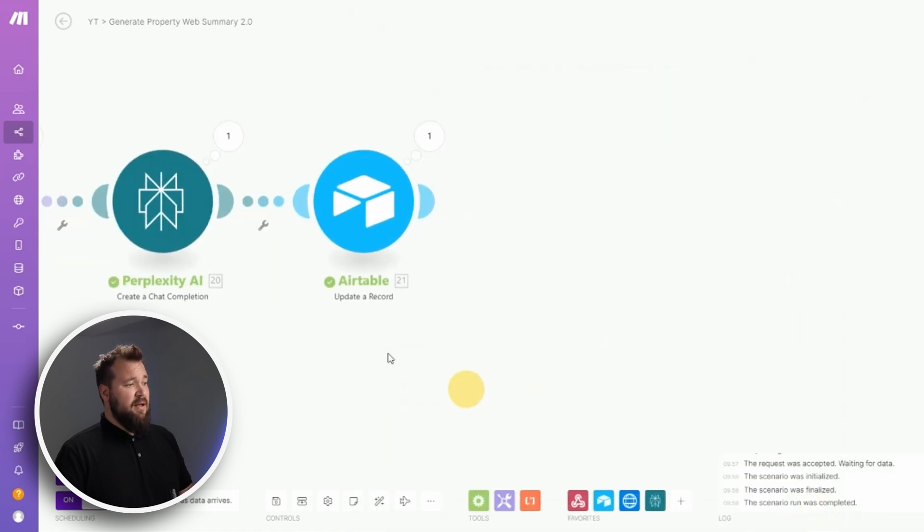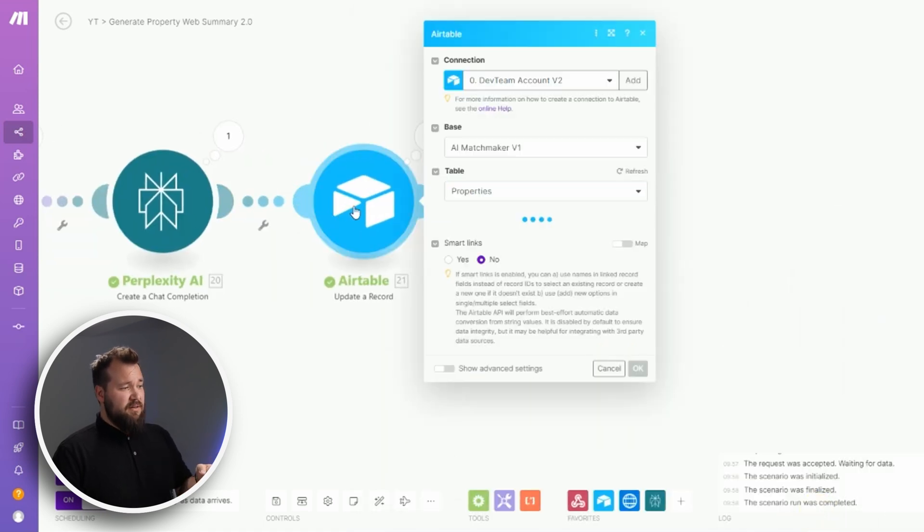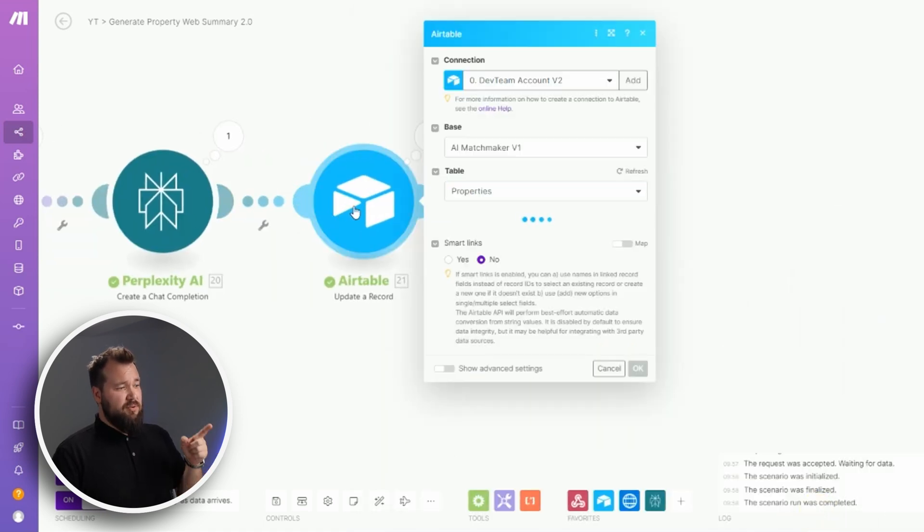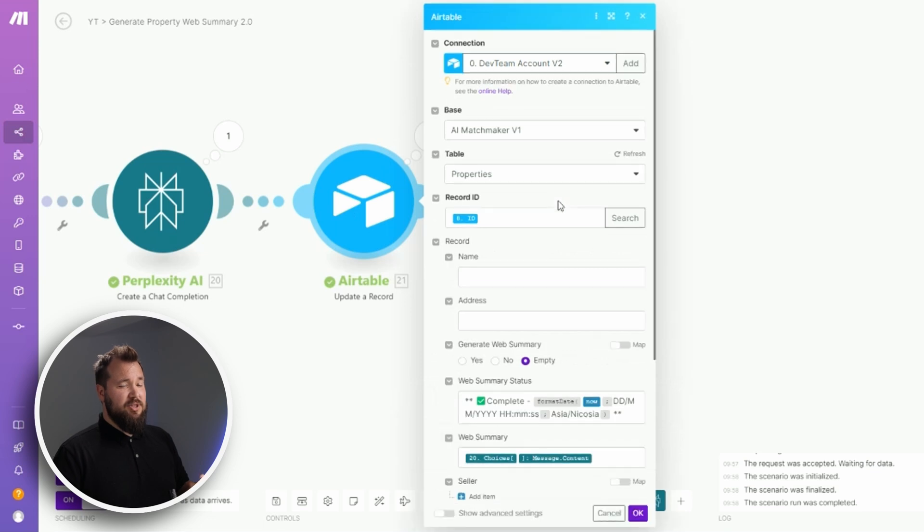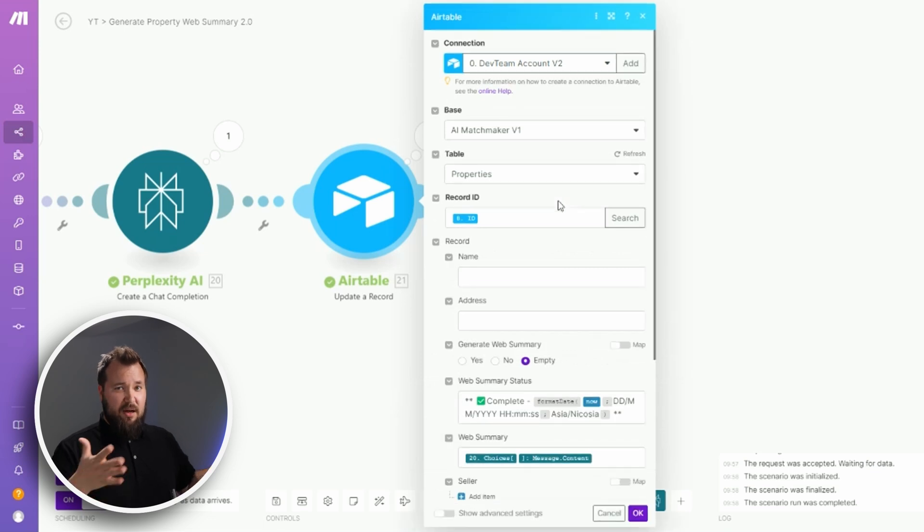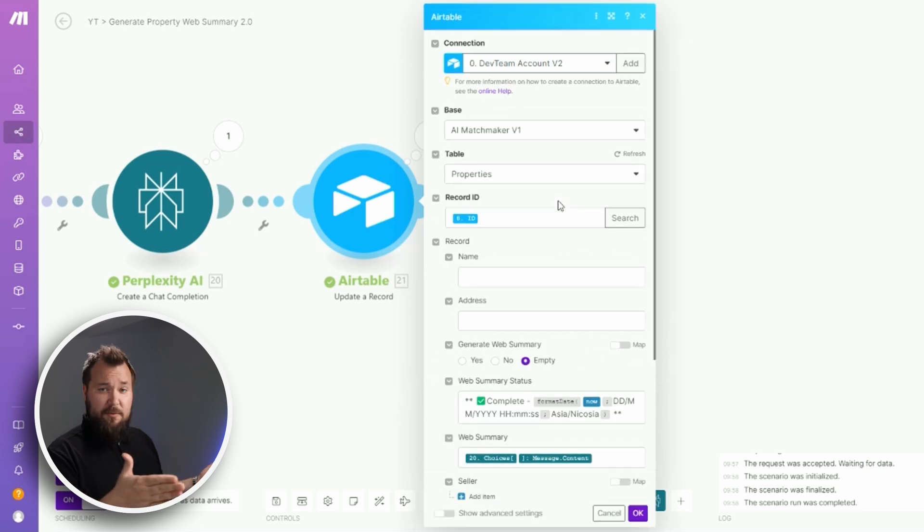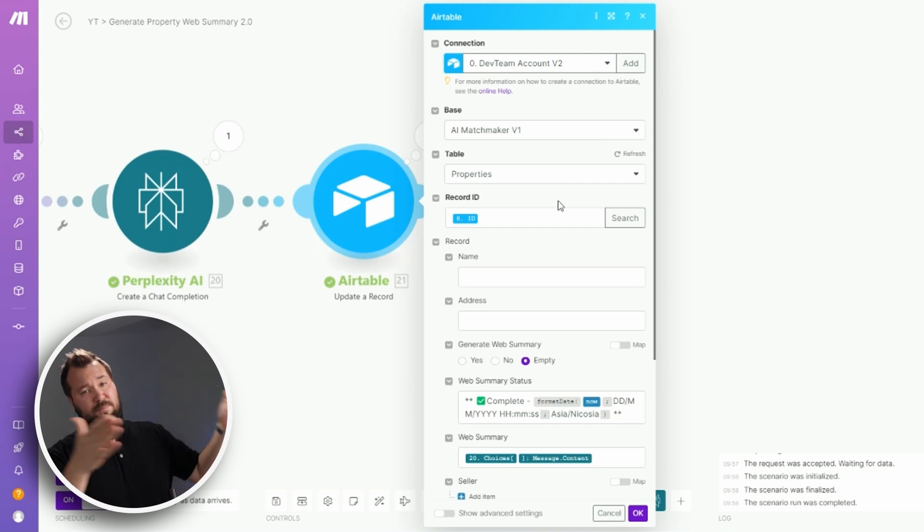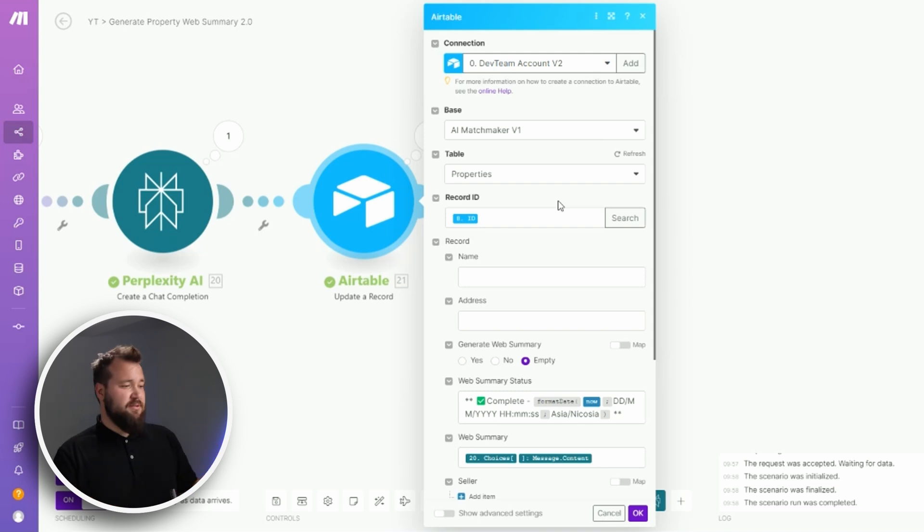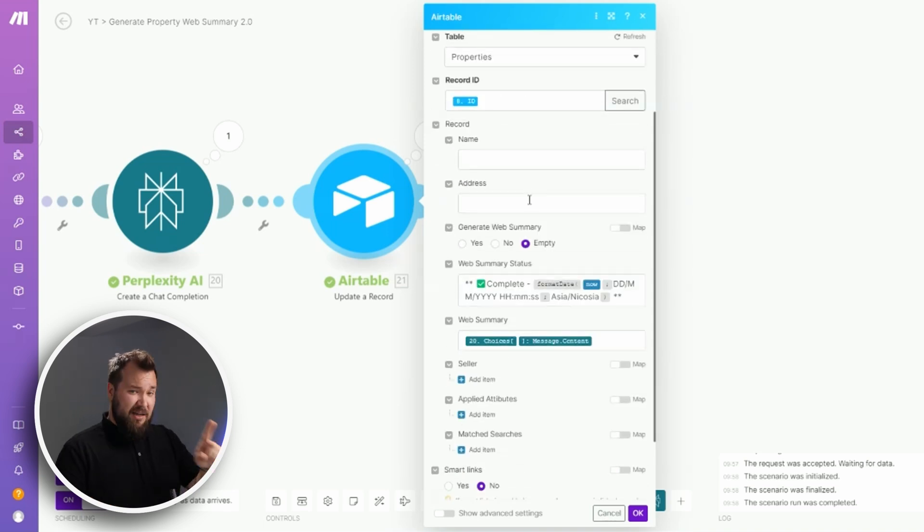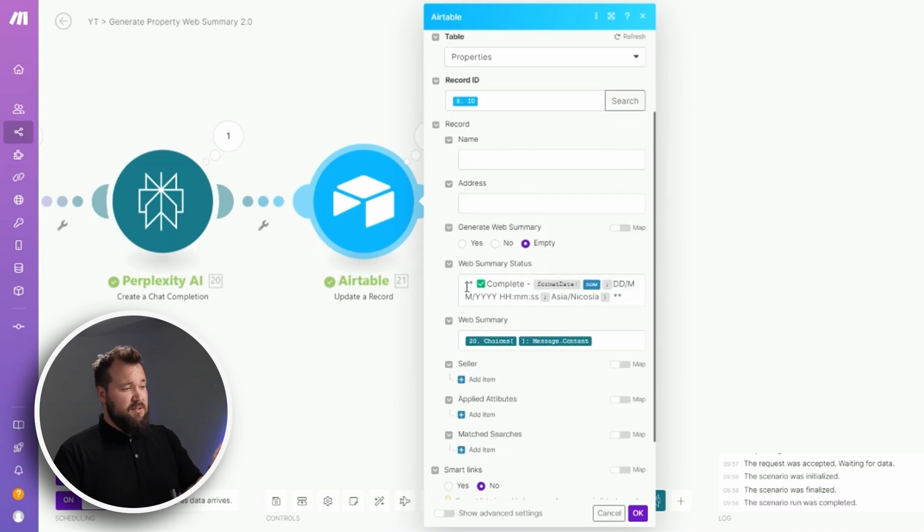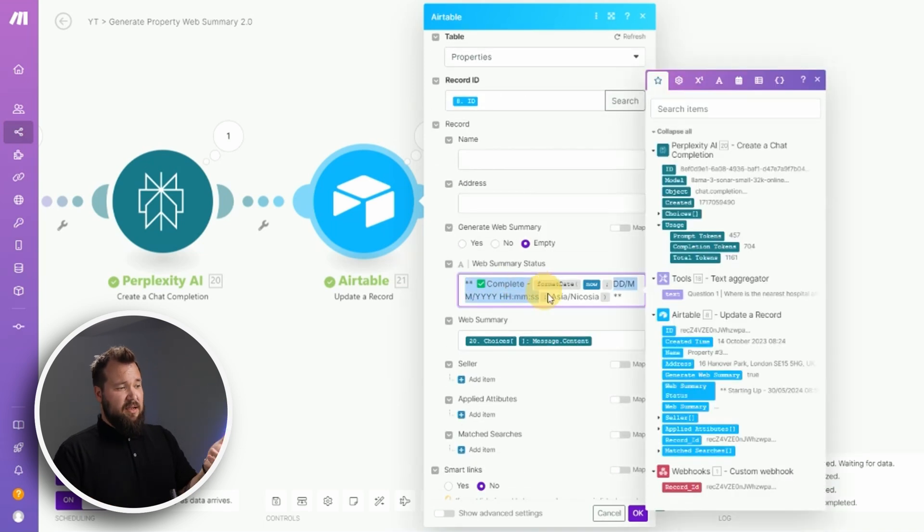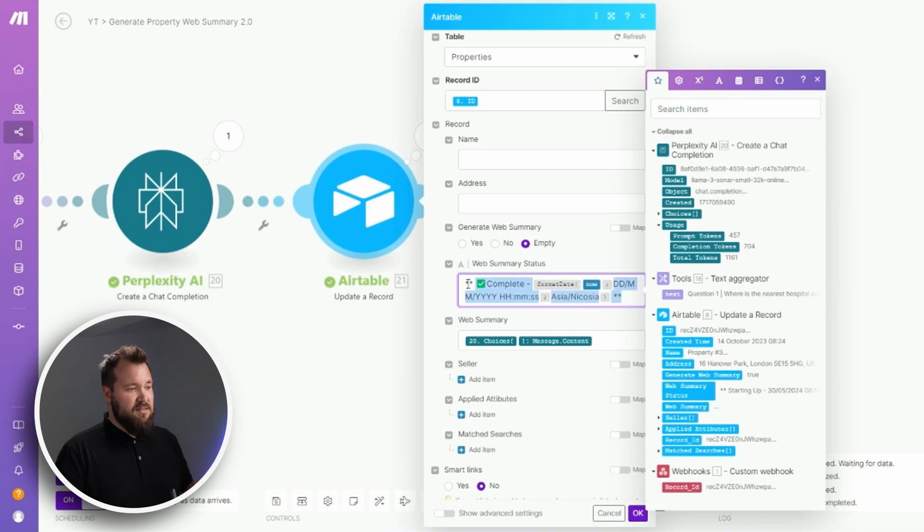Plus we're also saying that hey, the process is complete in terms of the web summary, and it all looks kind of like this. I'm just mapping the message content from module 20 into web summary.